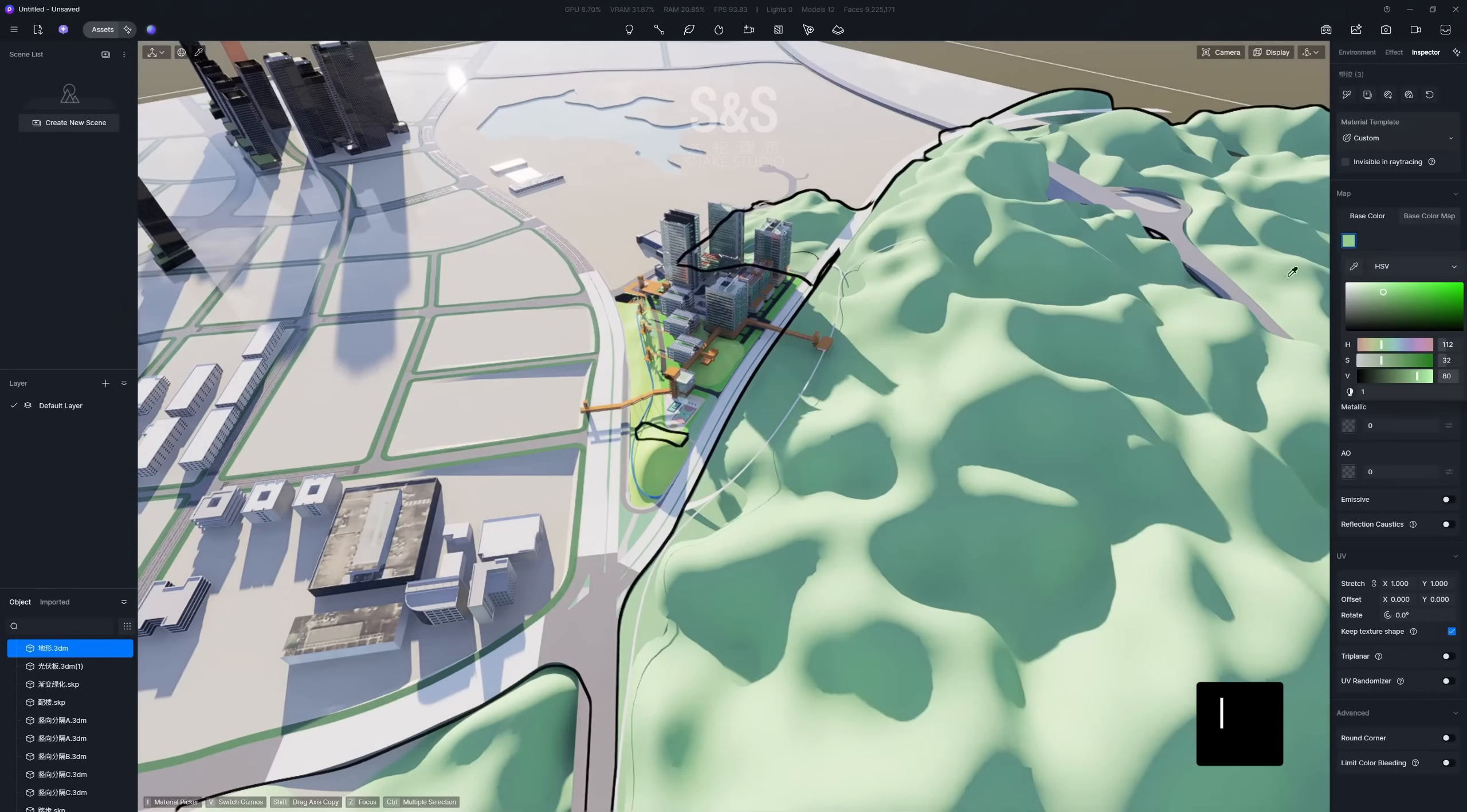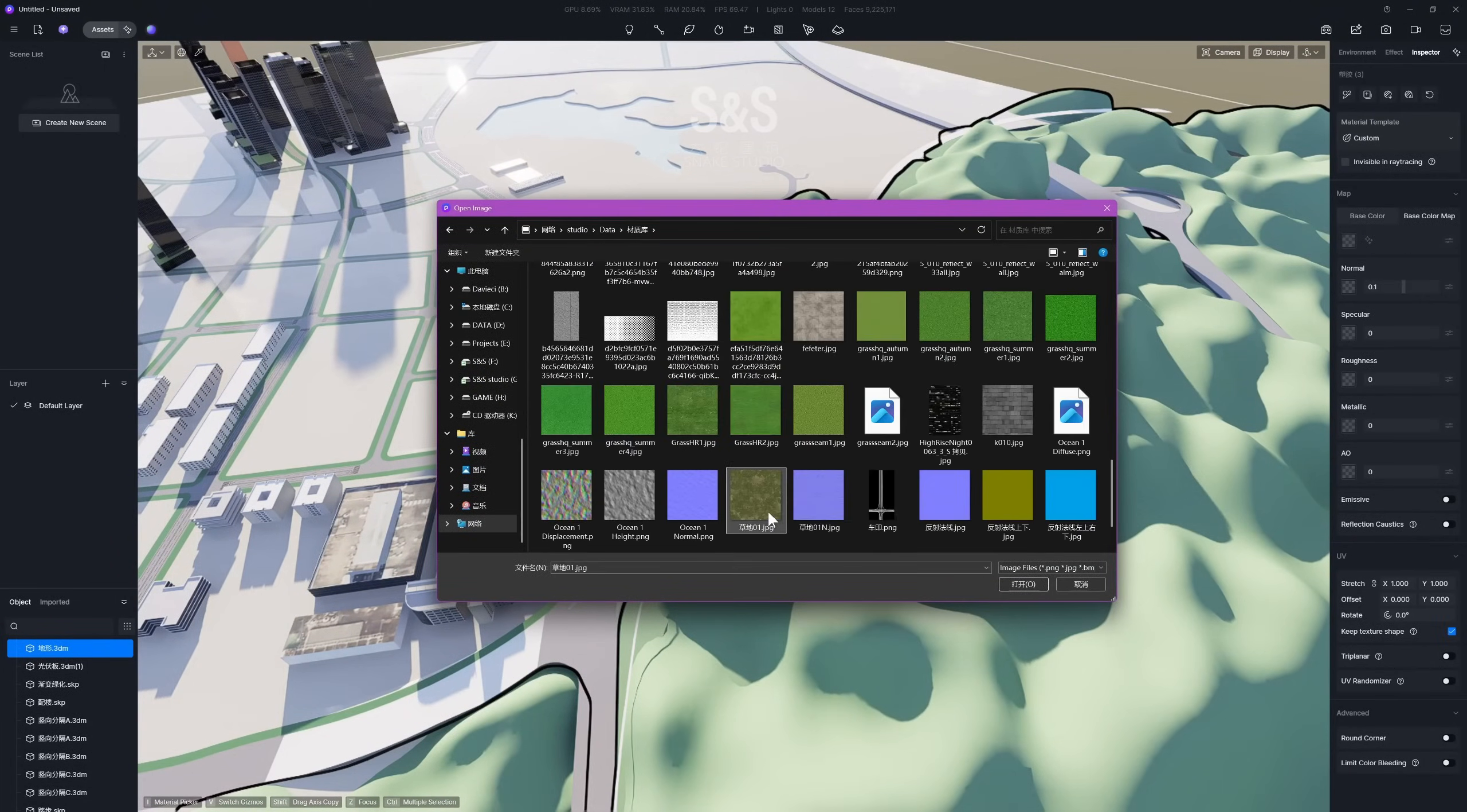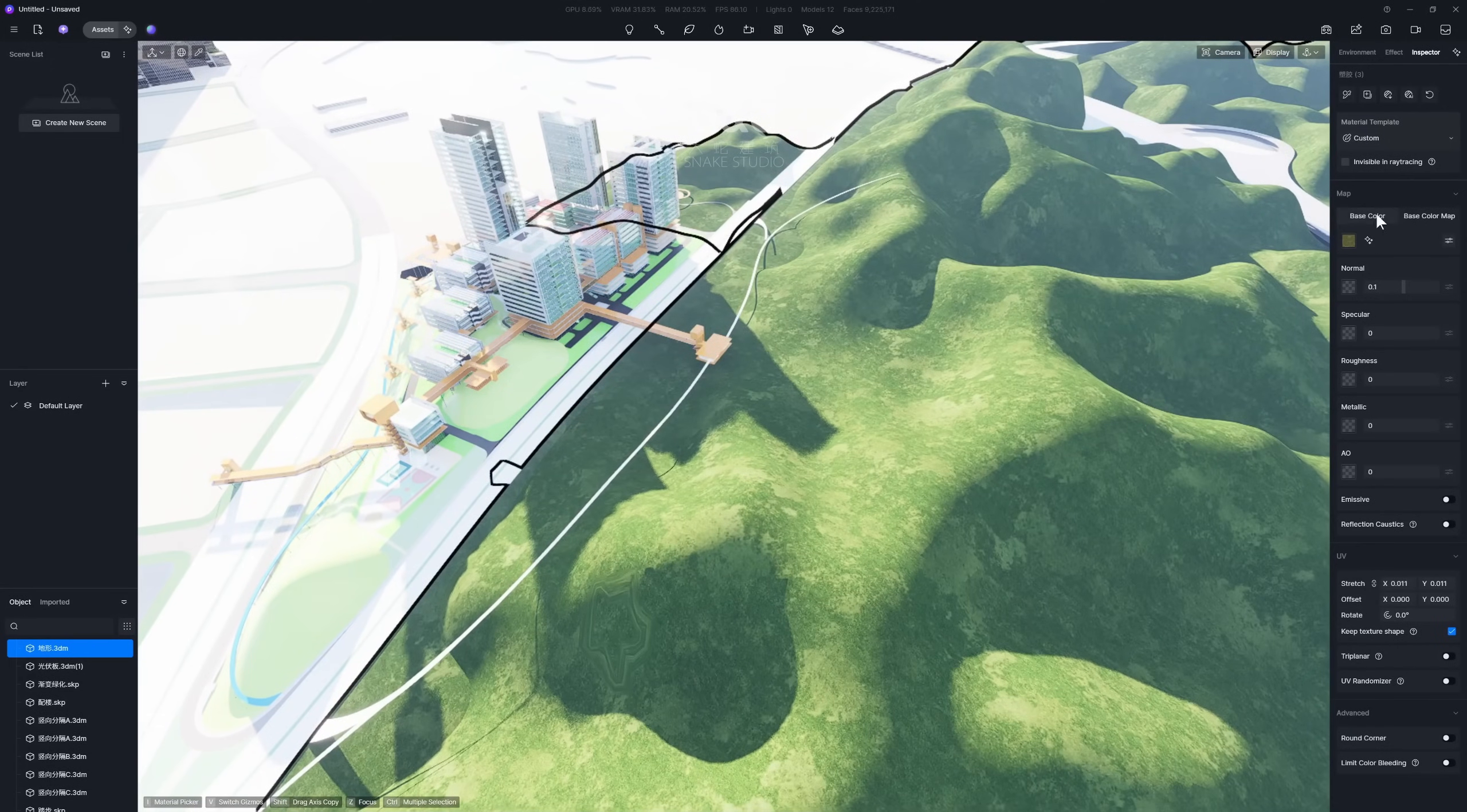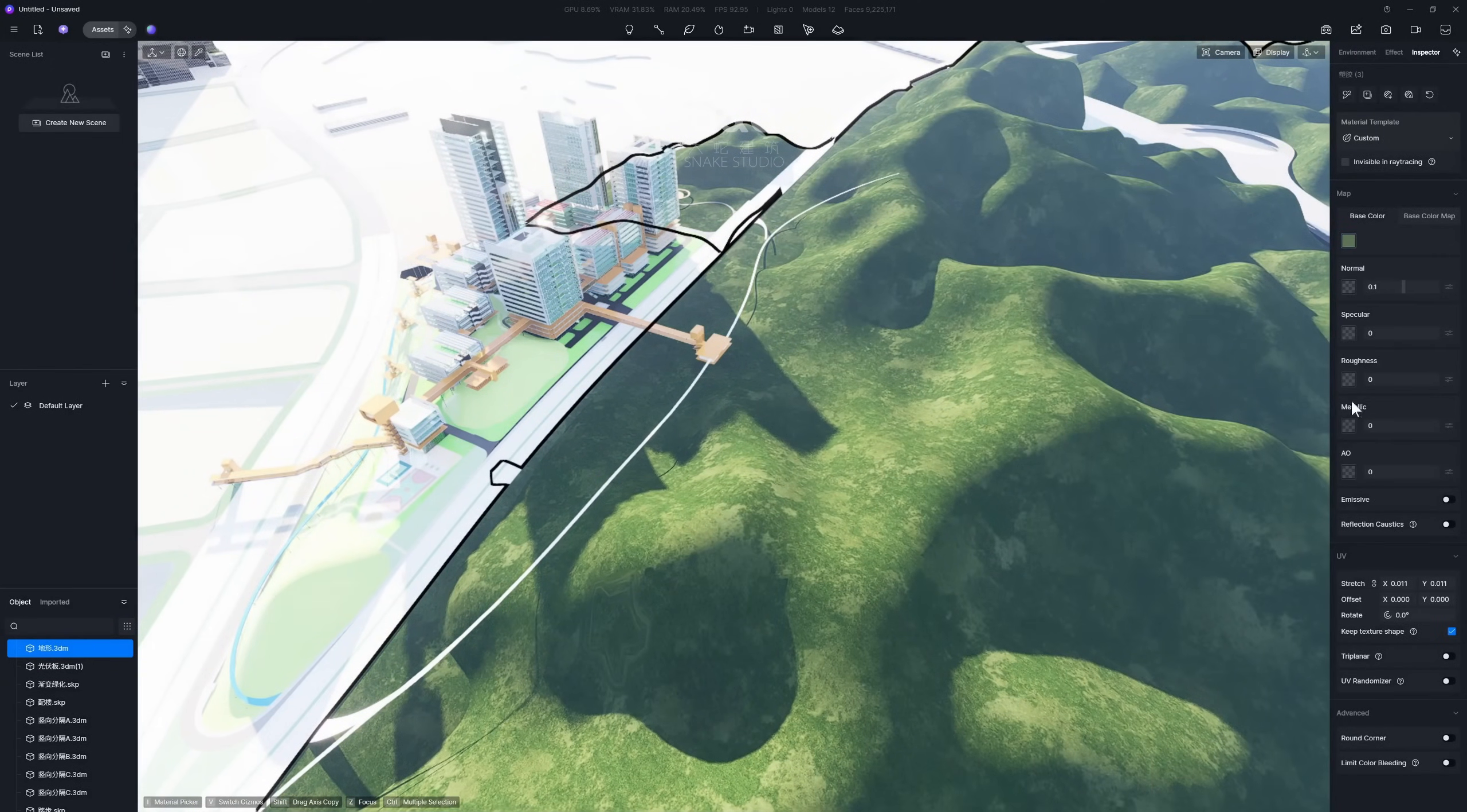Use the shortcut key I to select a material. Materials for an aerial view scene typically need larger texture patterns and a more pronounced feel. To achieve this, you should lower the UV tiling and increase the channel intensity.